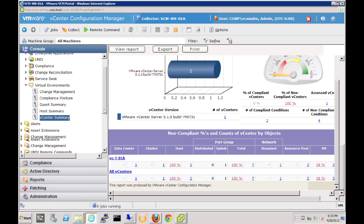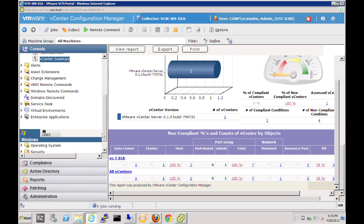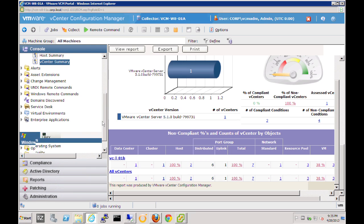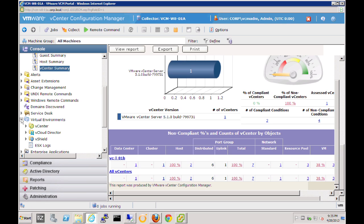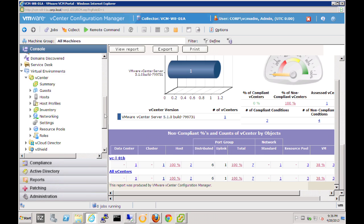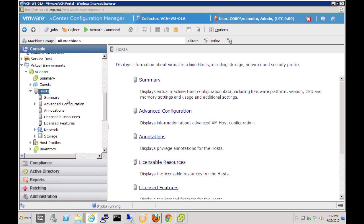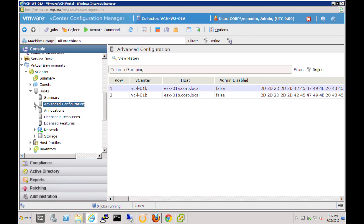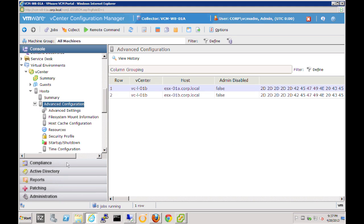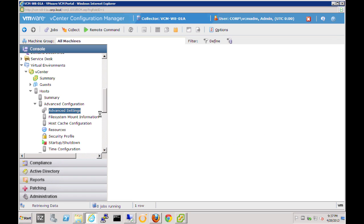Now let's look at how we can do some high-level remediation around our virtual environment. In a separate video, we've highlighted how we connect to our virtual environment to start pulling in data, compliance, and change information. If we expand the virtual environments, expand our vCenter server, and go into our hosts, let's take a look at the advanced configuration. We'll look at the advanced settings, which will bring up a number of different settings for our vSphere environment.